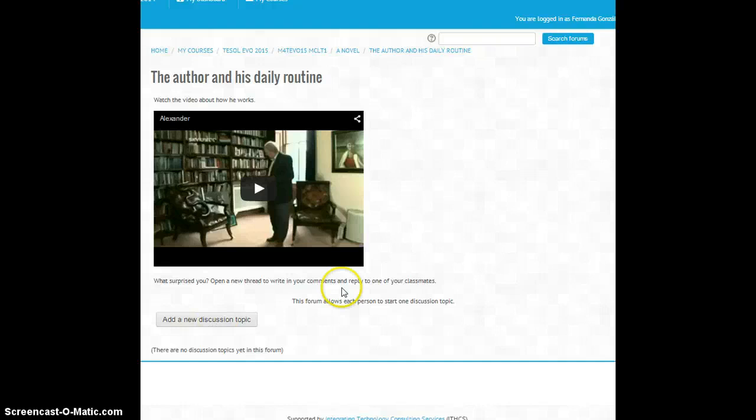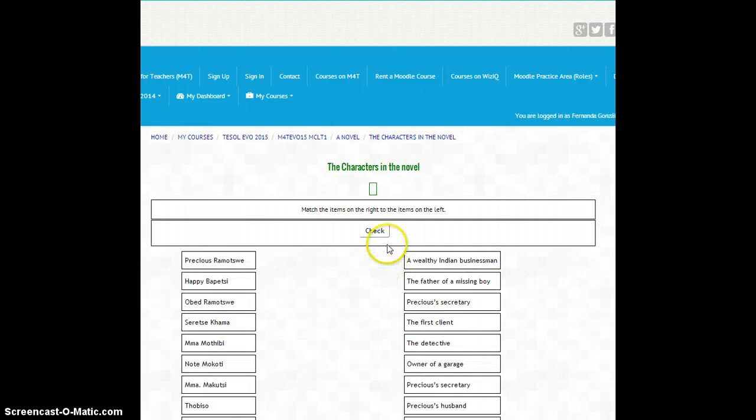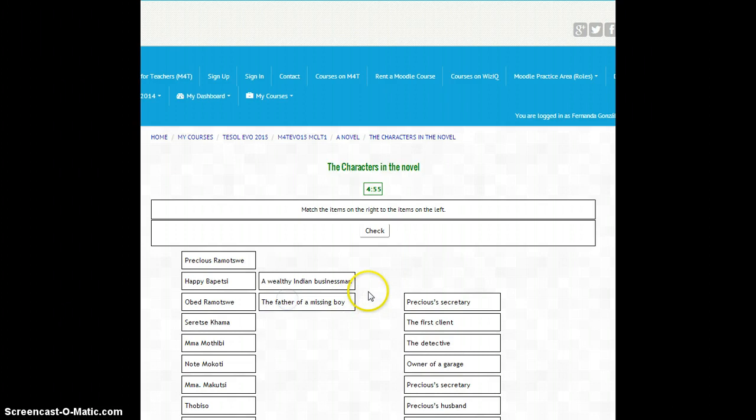Then back to the course, I have inserted a Hot Potatoes exercise. In this Hot Potatoes exercise, students have to match the characters and what they represent in the novel, so it's a very simple activity.